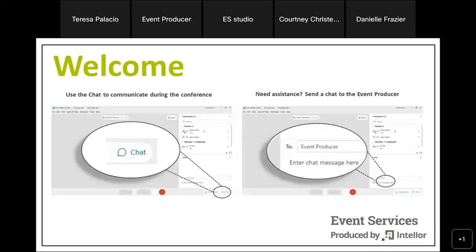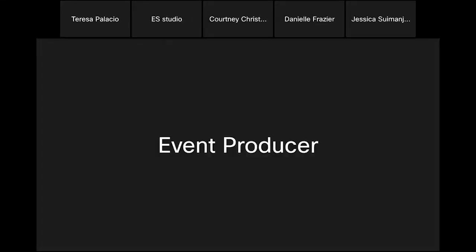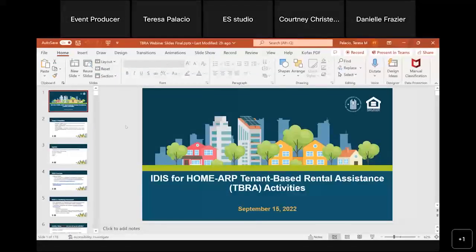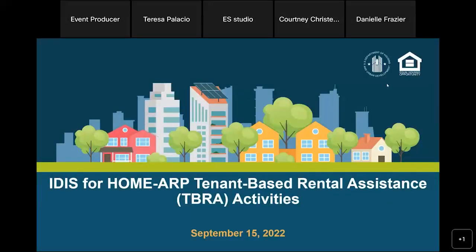Welcome and thank you for joining today's conference: IDIS for Home ARP Tenant-Based Rental Assistance Activities. Before we begin, please ensure you have opened the WebEx chat panel by using the associated icon on the bottom right corner of your screen.